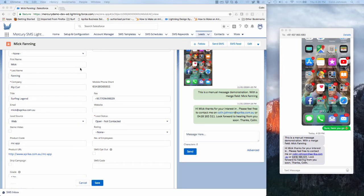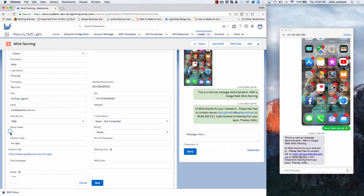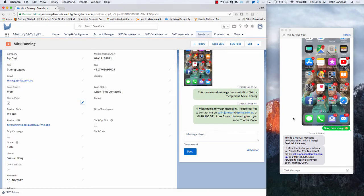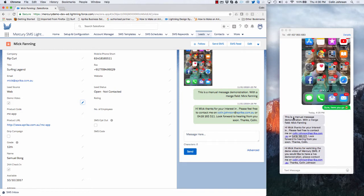We're also able to send out messages via workflow rules. I've got a workflow rule already configured on the lead object that says when the lead source equals web and demo video equals true, then I want it to automatically send out a predefined template. I'm going to tick the box to mark that as true and click save. When we look over on Mick's phone, we'll see the message automatically pop in. It's picked up all of the merge fields and that's been sent automatically as a result of the workflow rule criteria being true.